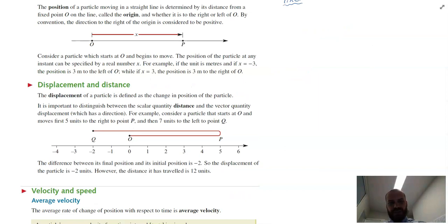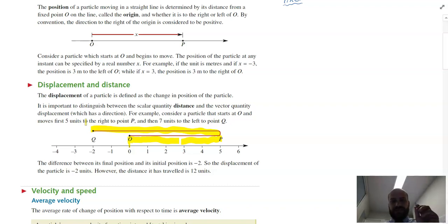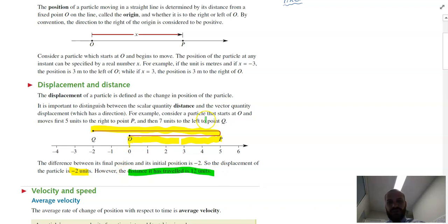The best way to do it is to look at this example. Our runner started at the origin, ran five meters forward, then changed their mind and started running backwards, and now they're back behind the starting line by two meters. The displacement of this person is negative two units. The distance that they traveled is 12 units.